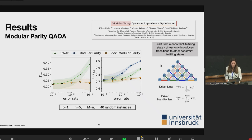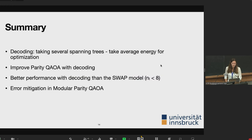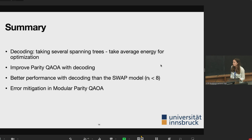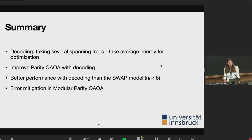In summary, I showed how to perform decoding and construct a new objective function. We improved parity QAOA with this approach, achieving better performance than the swap model for small system sizes, and we showed greater stability to noise when using decoding with modular parity QAOA. I'm now open for questions.